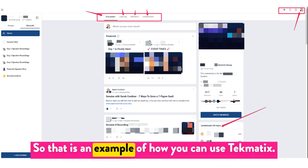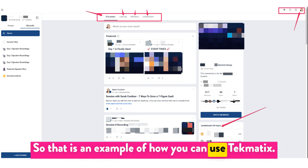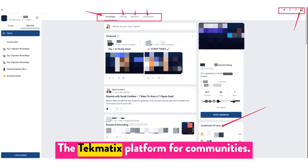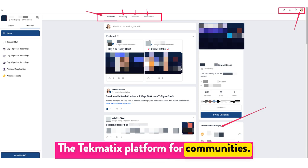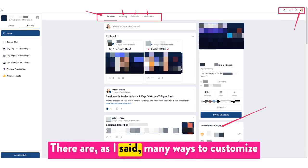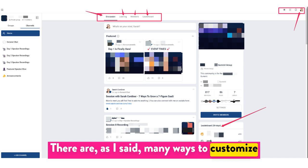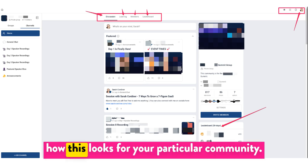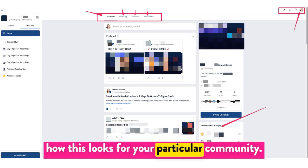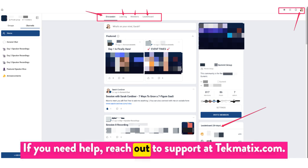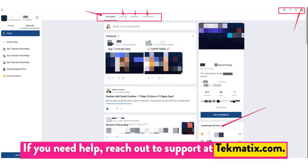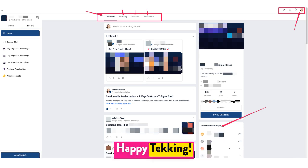So that is an example of how you can use the Techmatics platform for communities. There are many ways to customize how this looks for your particular community. If you need help, reach out to support at techmatics.com. Happy teching!